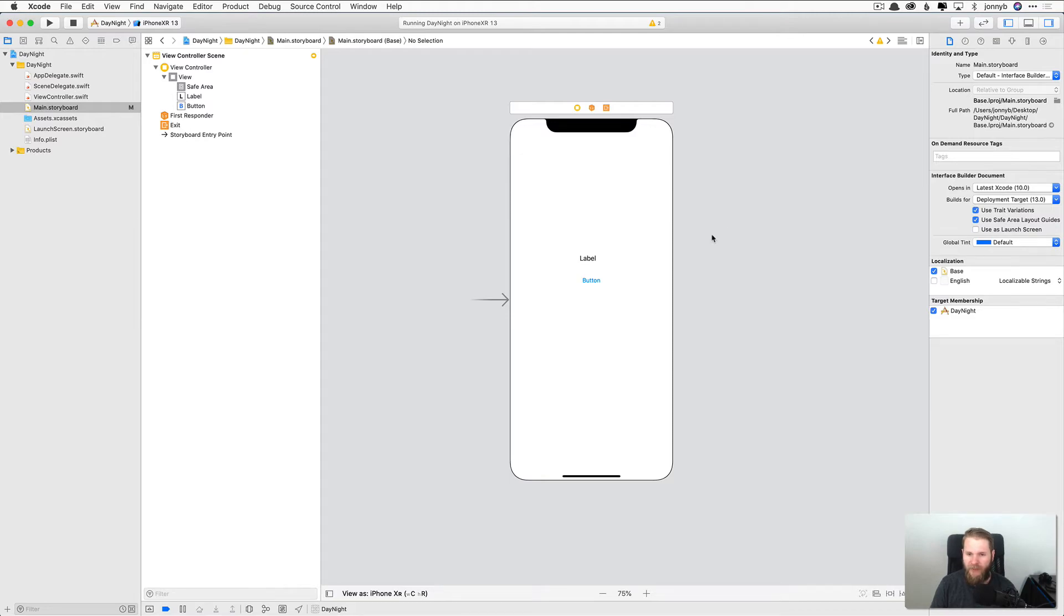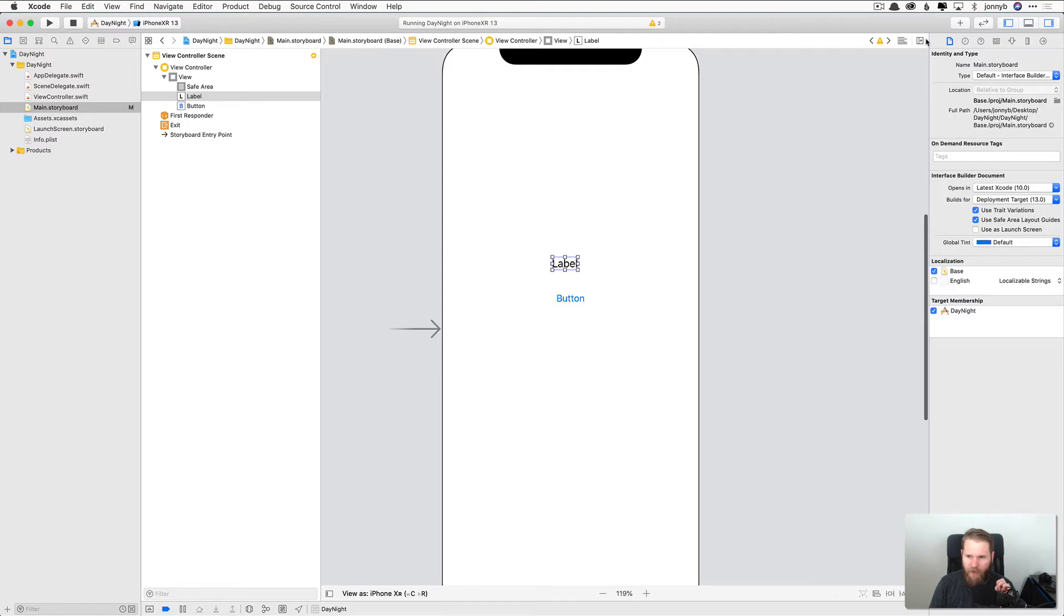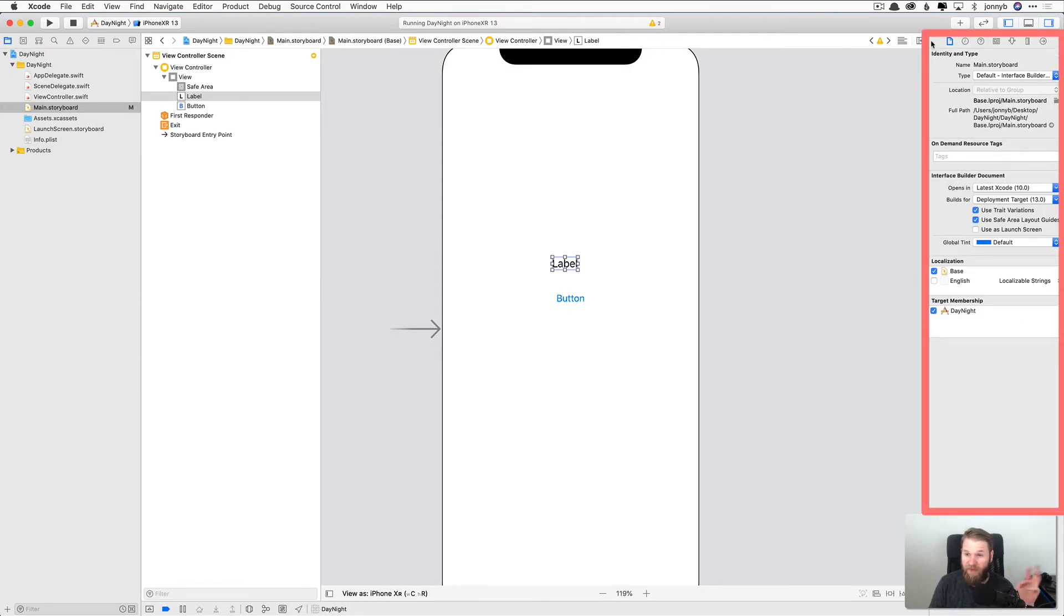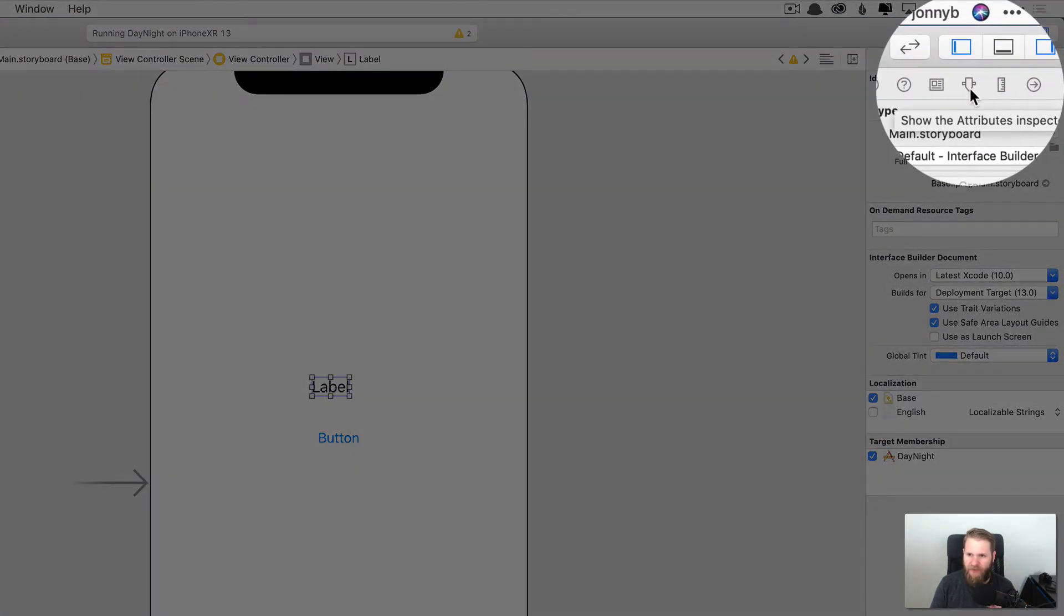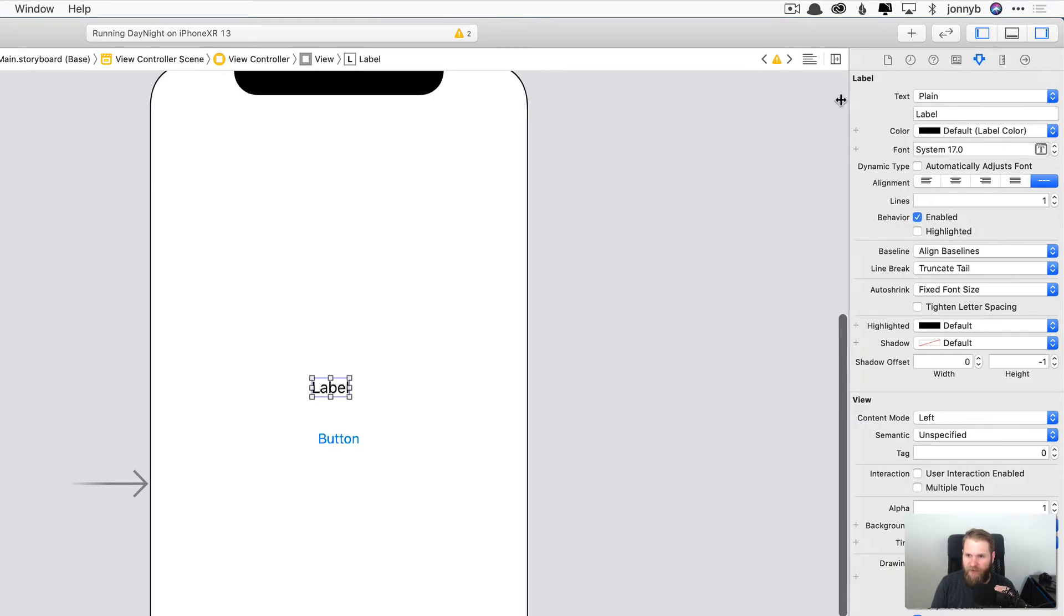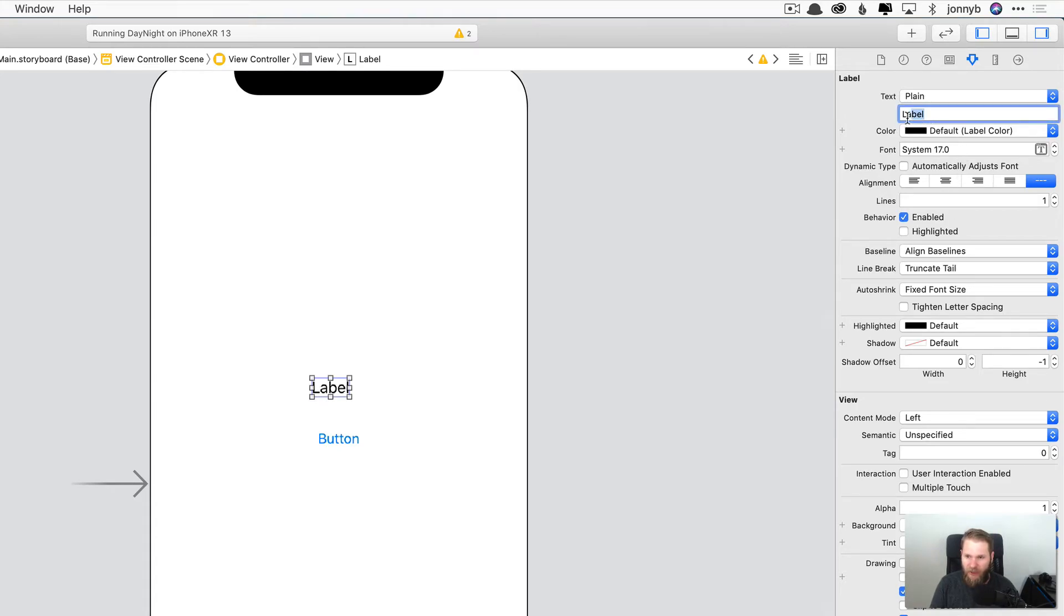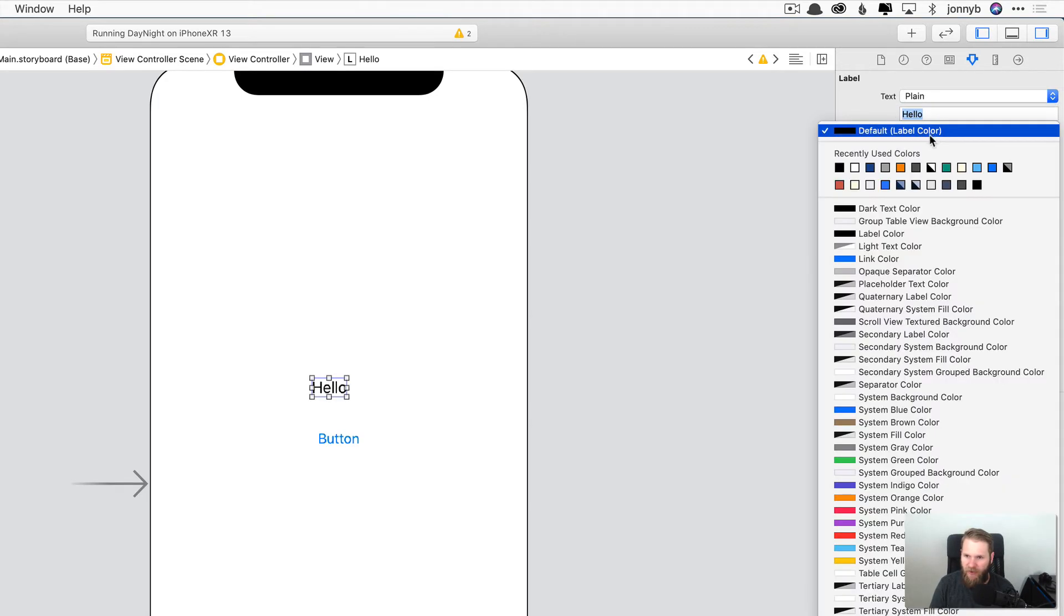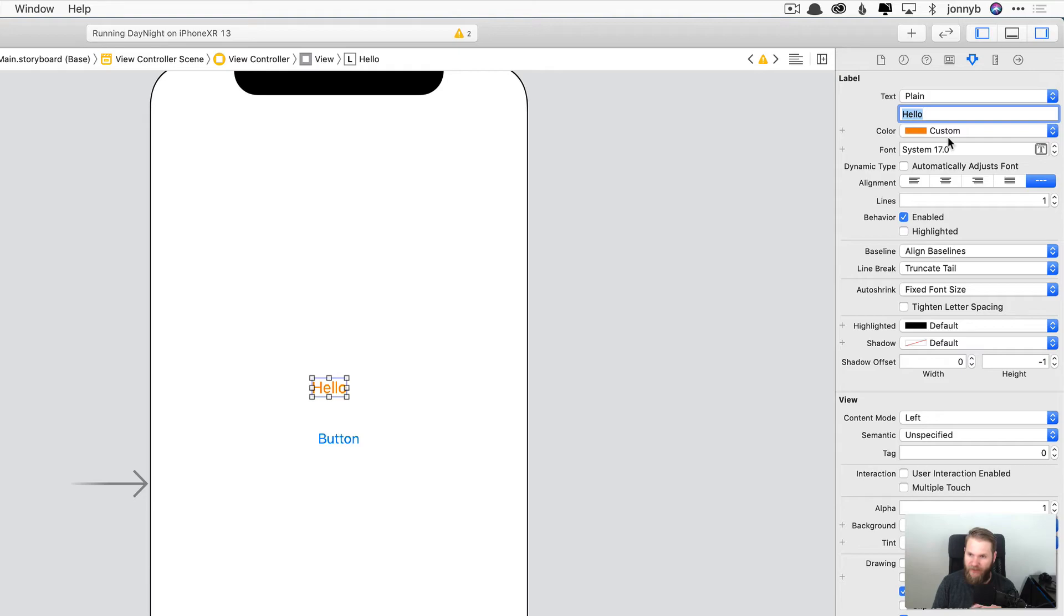And we can close that. Now the next thing that I want to show you is when we select a UI element over here in this right hand pane, which is called the inspectors pane. If we click right here on the attributes inspector, you will see all of these attributes for this UI element, which is a UI label. You can see that we can change the text. Hello. We can change the color. We can change the font. The alignment. We can do a whole bunch of stuff here with the attributes inspector.